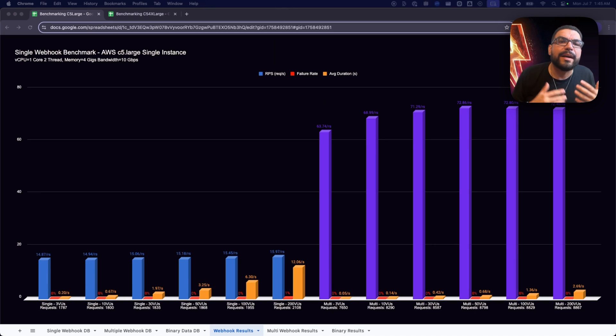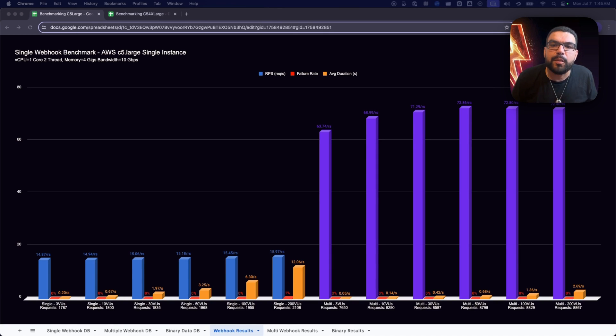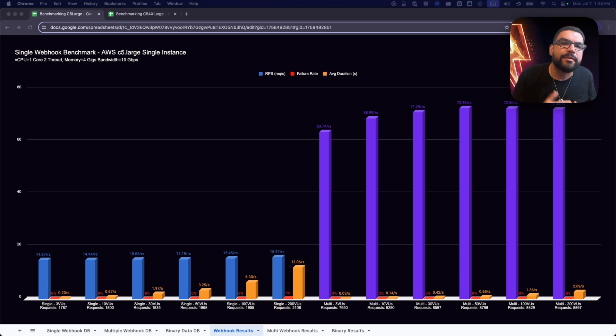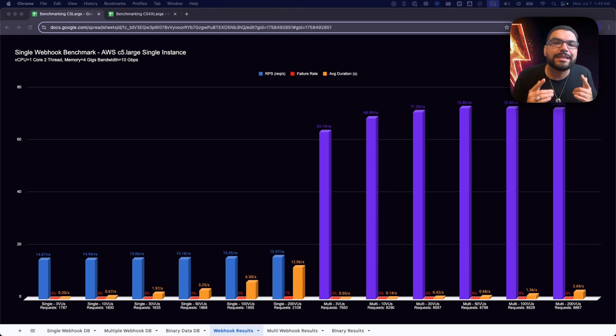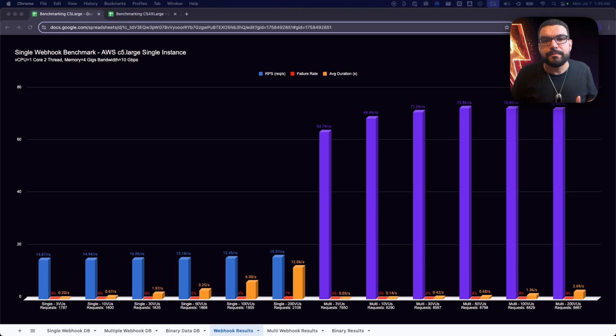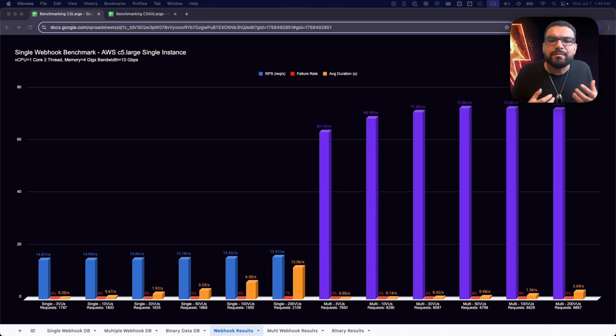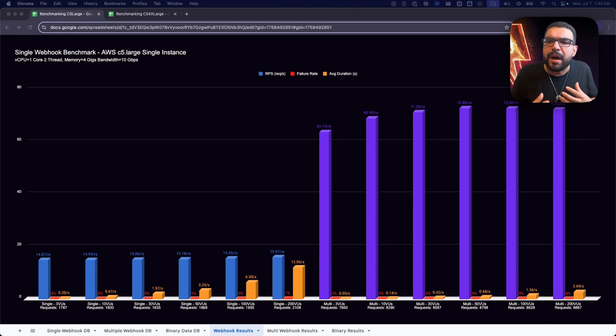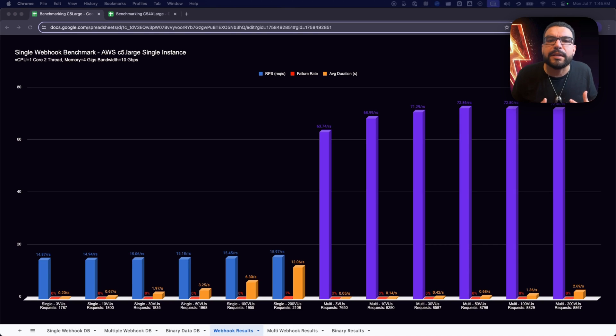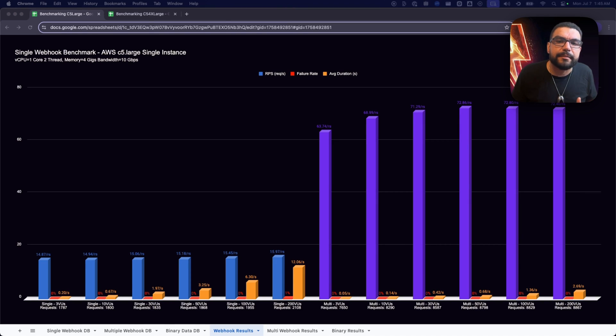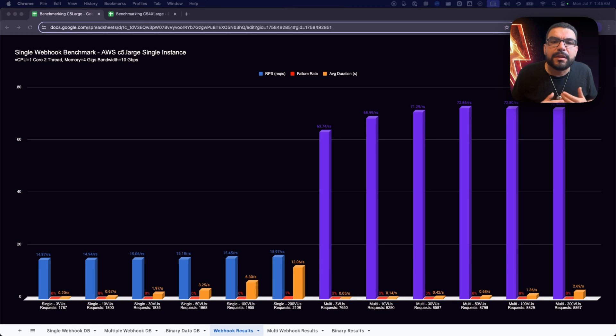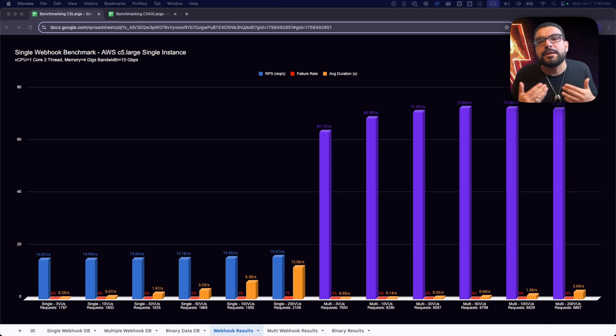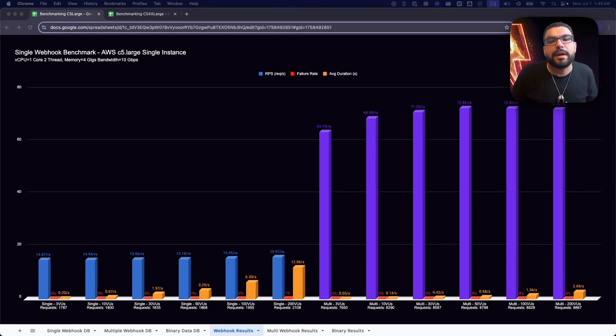Alright, let's start small. One workflow, one endpoint hammered by an increasing wave of traffic. This is the single webhook scenario, and it's where we begin to see just how far a single N8N instance can go. We used VUs, or virtual users. Think of them as bots or users repeatedly triggering the same webhook for two minutes straight. We scaled from three to two hundred VUs to see where the cracks would form, measuring not just speed but stability under pressure.